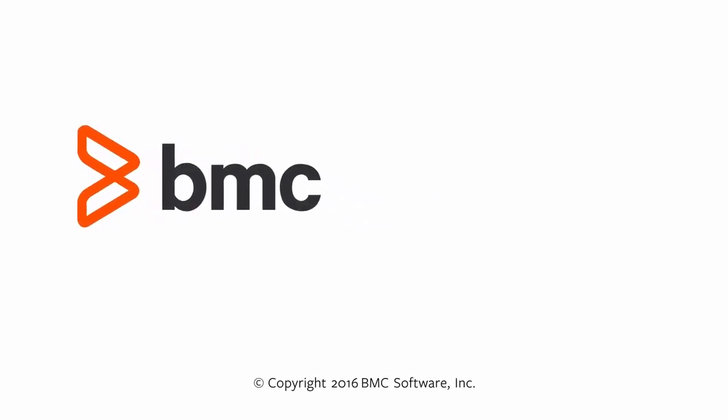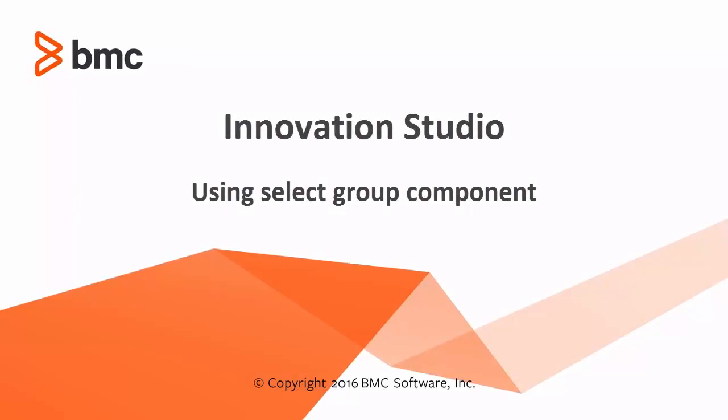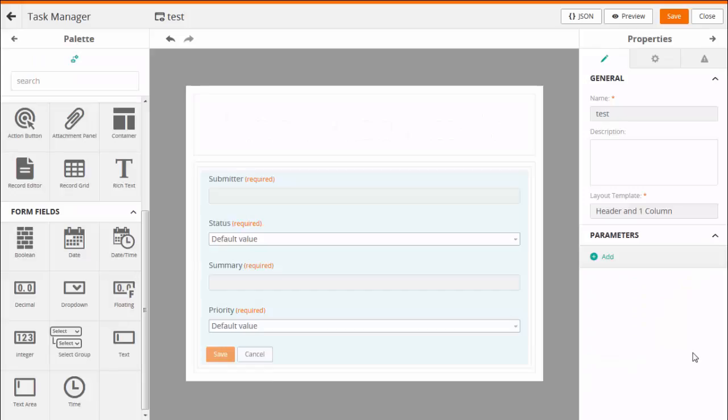Welcome to the video on using the Select Group field in a View. This video walks you through the steps to add a Select Group field in the Record Instance Editor.